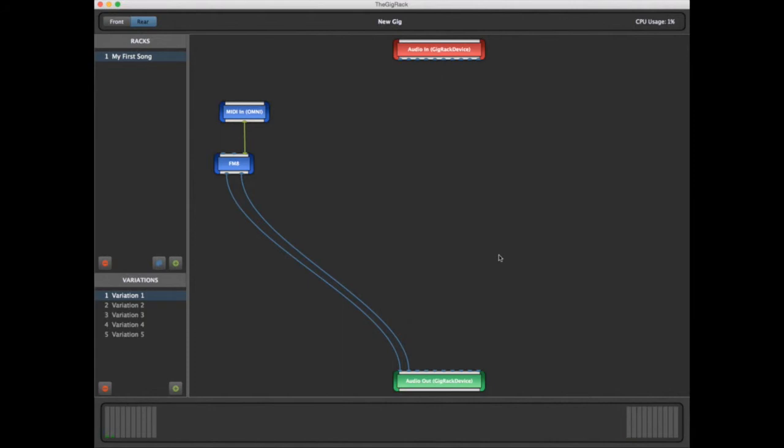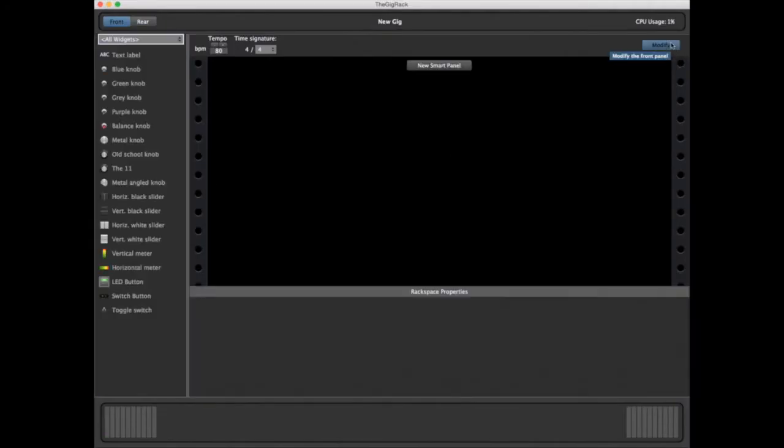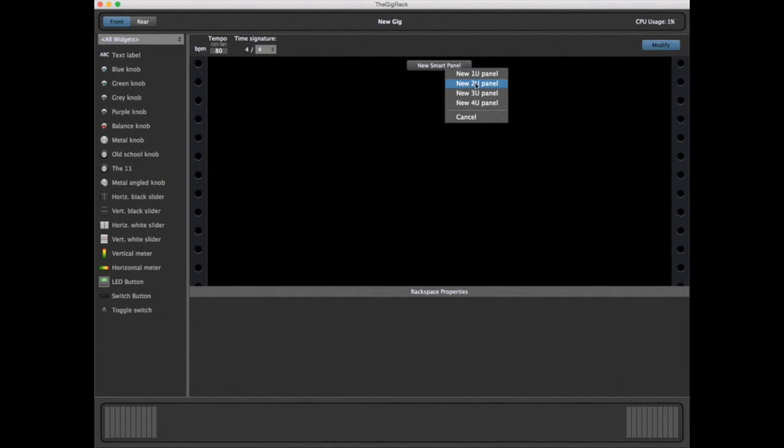Now that we've created a basic sound, let's go back to the front and create our first Smart Panel. A Smart Panel is essentially the face of the Rackspace we're creating. We'll begin by going to Modify and creating a two-unit panel.